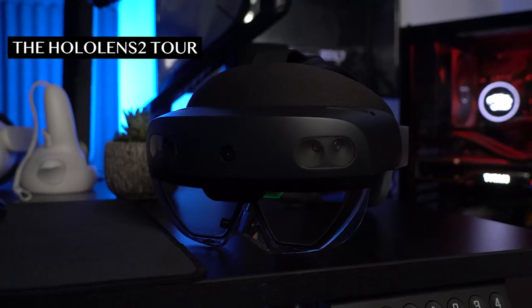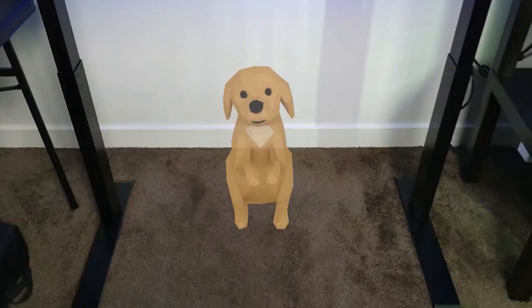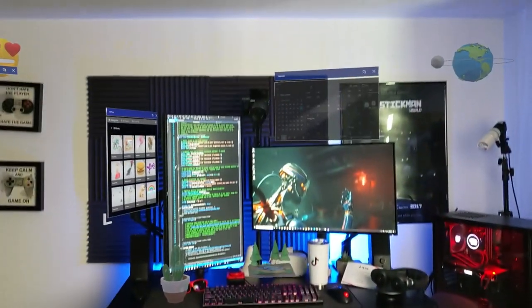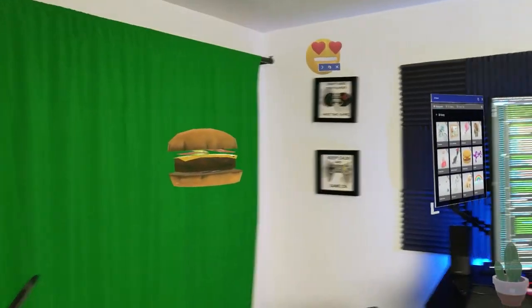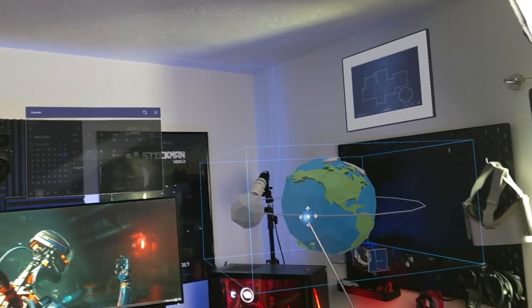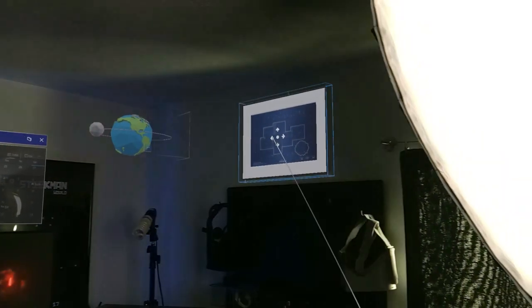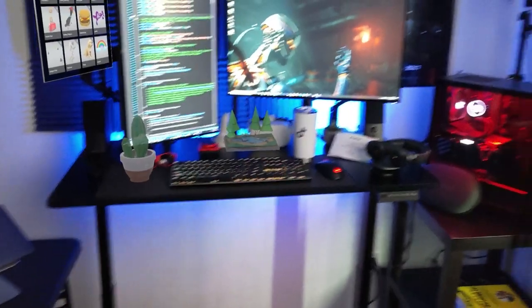What's going on everybody, this is Dilmer and welcome back to my channel. Today I want to give you a demo and walkthrough of how the HoloLens 2 feels like. I'm going to be looking at the menu, interacting with windows, moving things around using hand tracking. I want to show you how we can position different elements in my development office setup and how we can get more screens.